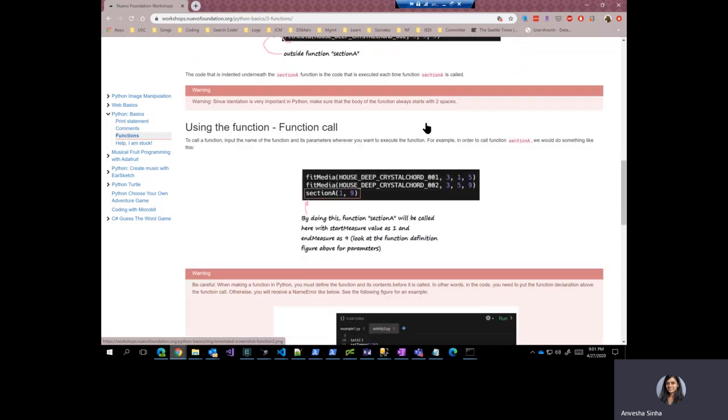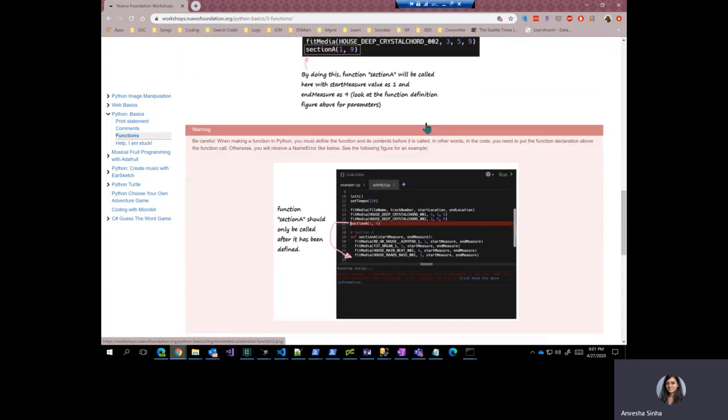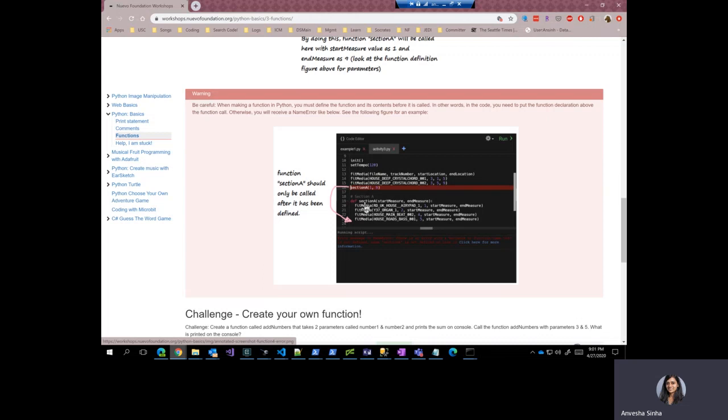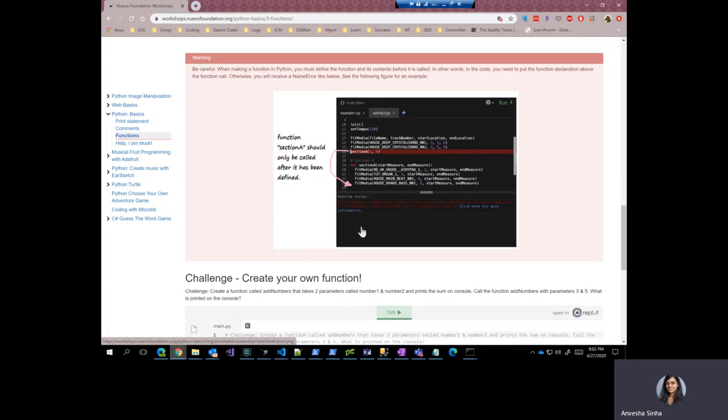...is to make sure that you are calling the function. This function call is after the function definition. So in the screen, you can see that this is the function because it has a def keyword. It has a function name. It has parameters and these are the sentences in the body of the function. We also see that there's a call to this function, but this is above this function definition and this is going to fail. You should always have the call to the function after the function definition.